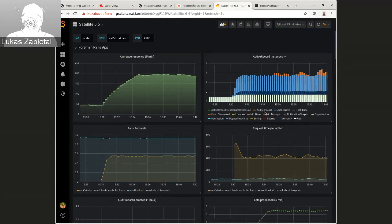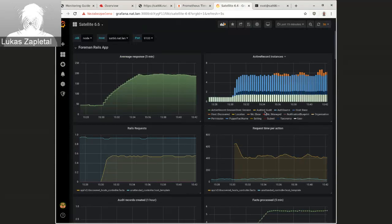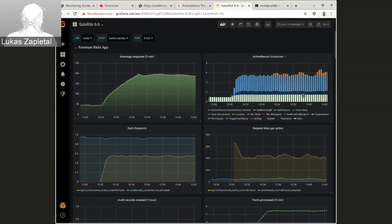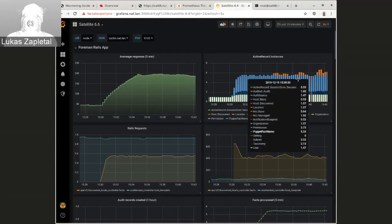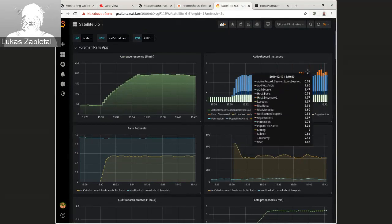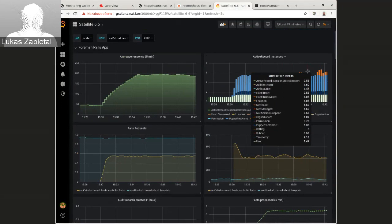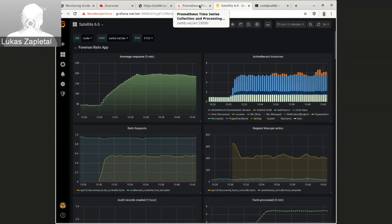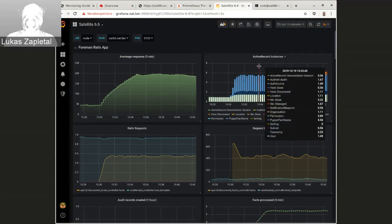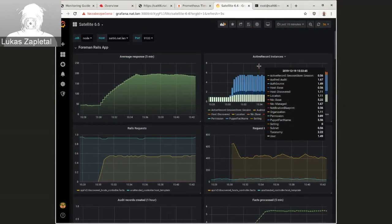And then you can easily integrate this with any kind of Prometheus compatible tool, including Grafana. So that's pretty much all I have today. Sorry for the confusion.